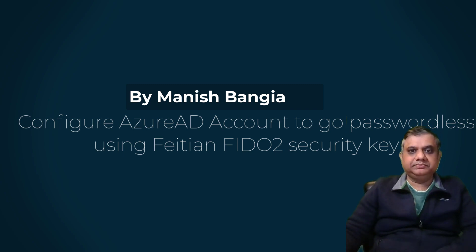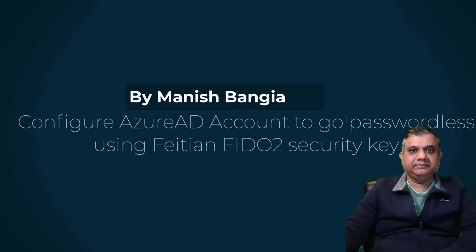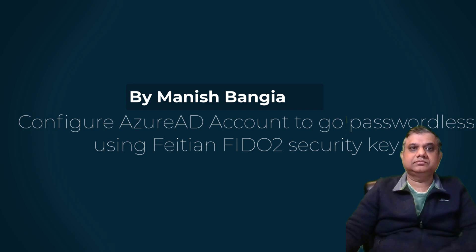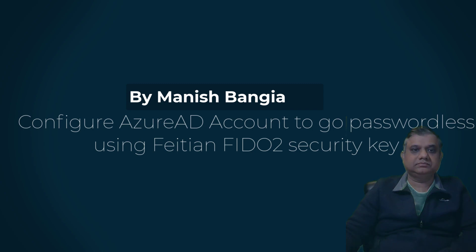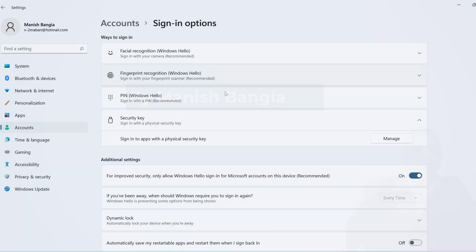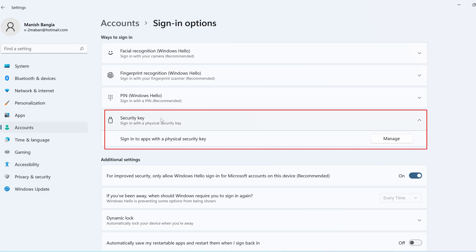Click on start menu, go to settings. Under accounts you will be able to see the sign-in options and go to the security key. Here you have to click on manage.